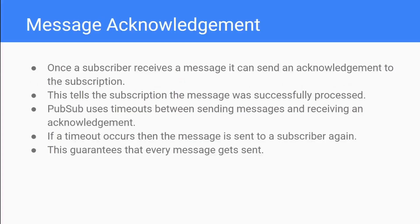Another key feature of Google PubSub is that once a subscriber receives a message it can send an acknowledgement back to the subscription to say it has received and processed the message correctly. PubSub uses these acknowledgements alongside timeouts to check that a message sent to a subscriber has been processed correctly. If it doesn't receive an acknowledgement by the time the timeout finishes, PubSub will try and send that message out to another subscriber - this guarantees that every message gets received and processed correctly.